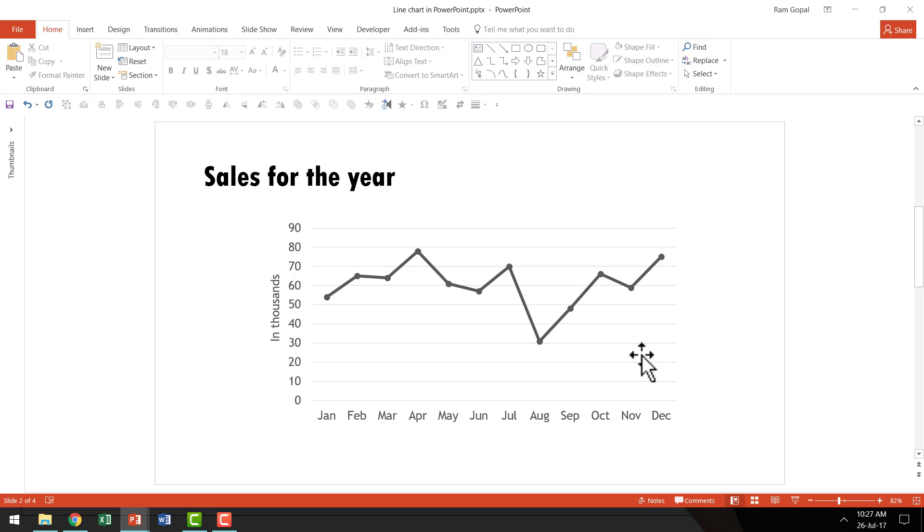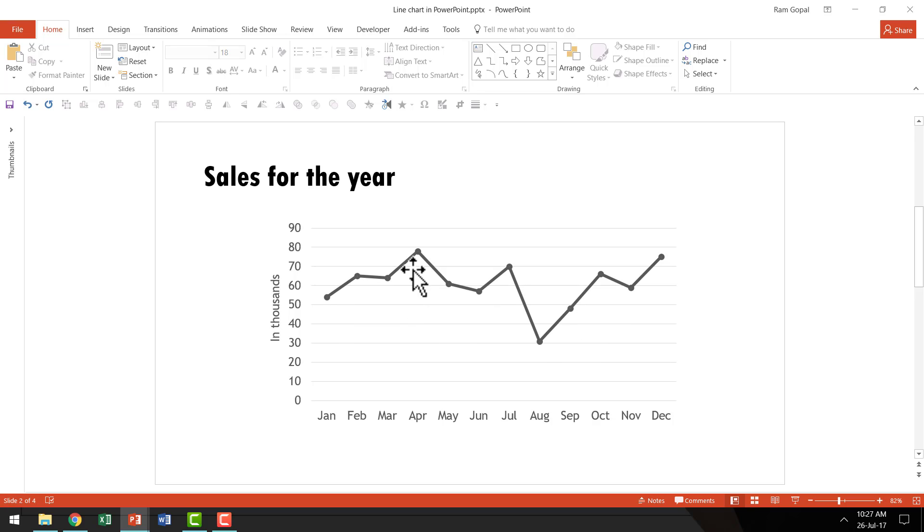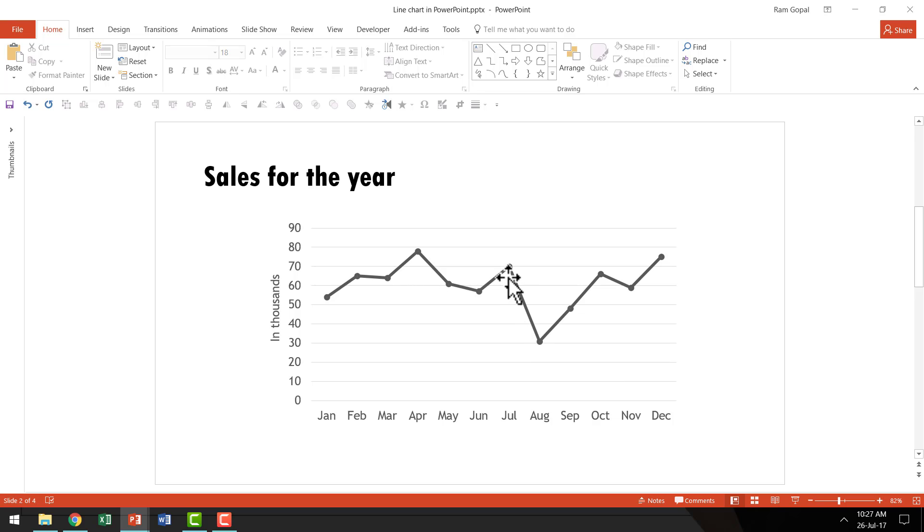Do you know that you can make your line charts with curved lines or smooth lines rather than these sharp straight lines? Let me show you how easy it is to create that variation.